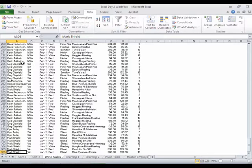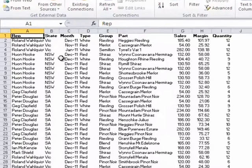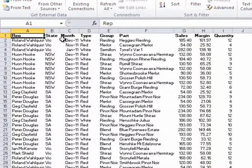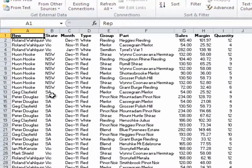I'm going to use Ctrl and Home to go back to the upper left-hand corner. You'll see we have column headings up here: the state, the month, the type of wine. The states look kind of funny because we're in Australia - Victoria, New South Wales, South Australia, those are the states here.